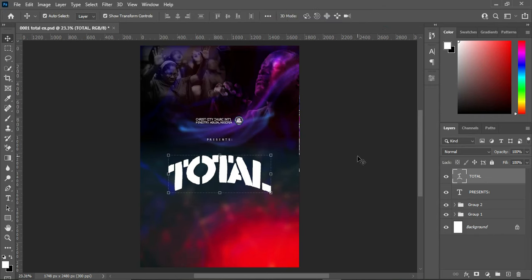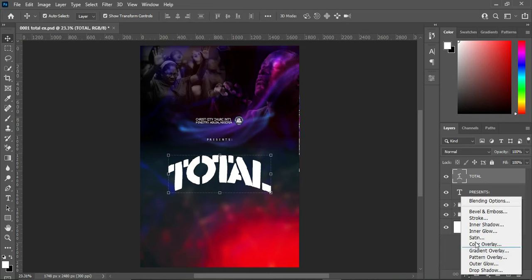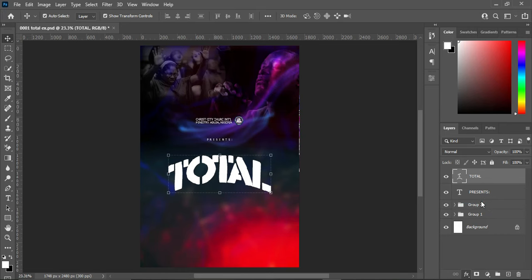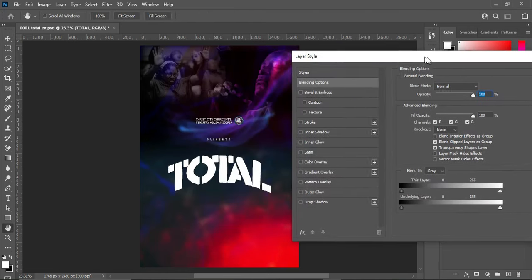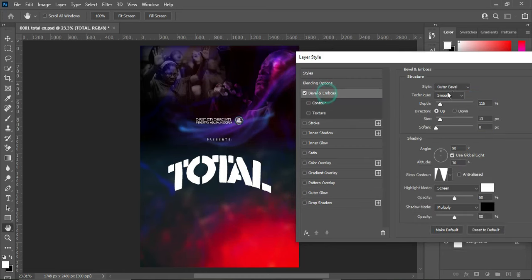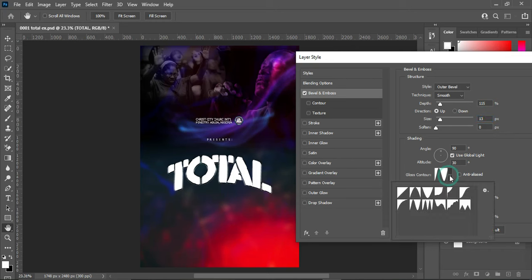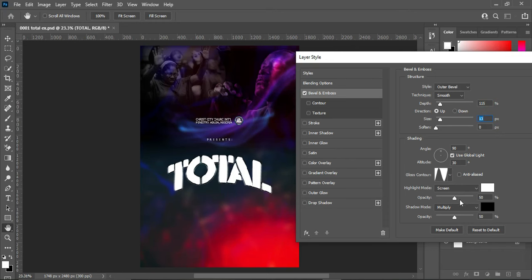The next thing is to apply a text effect. Go to your text layer, select Blending Options, then select Bevel and Emboss. The style I'm using is Outer Bevel, smooth, with a depth of 115, size 13. For the contour use this one, leave the highlight mode as Screen at 50% opacity, and the shadow mode should be Multiply at 50% opacity.